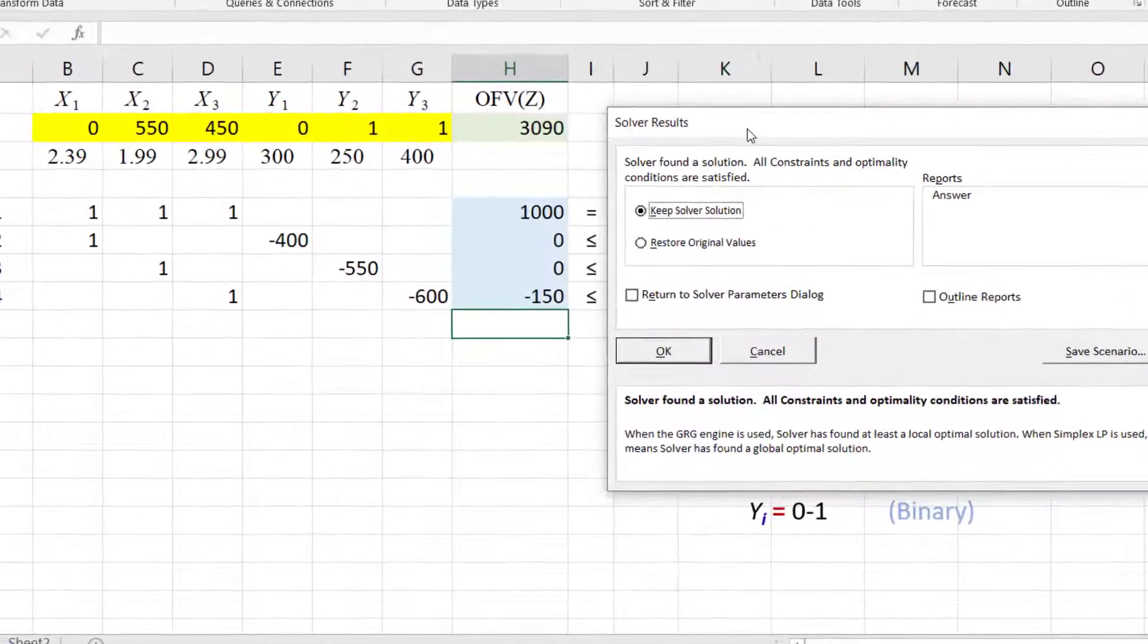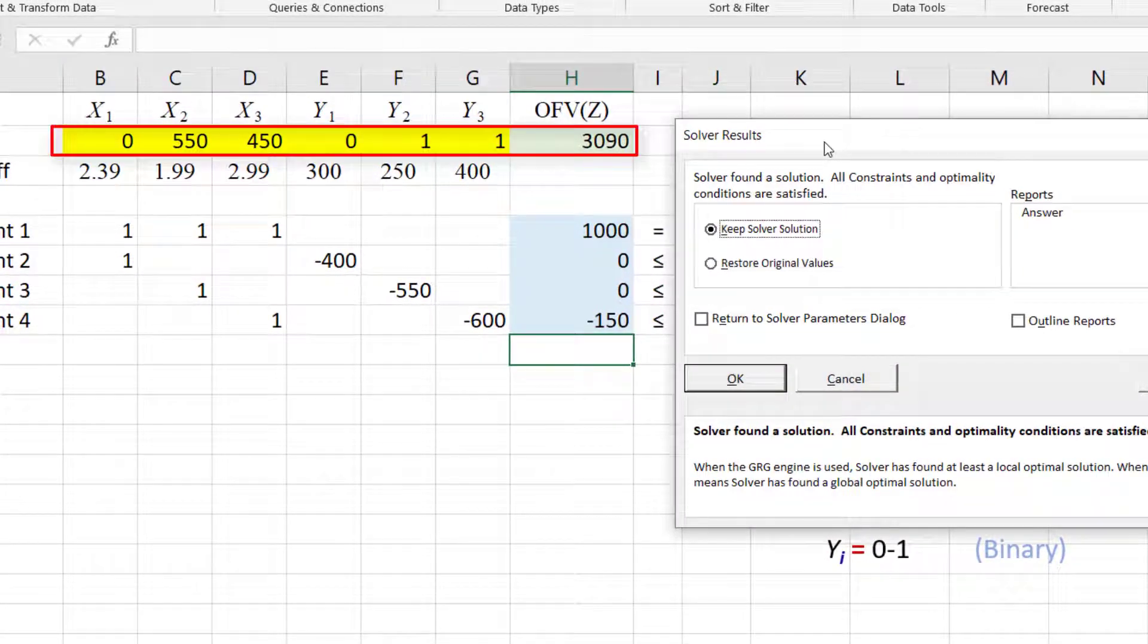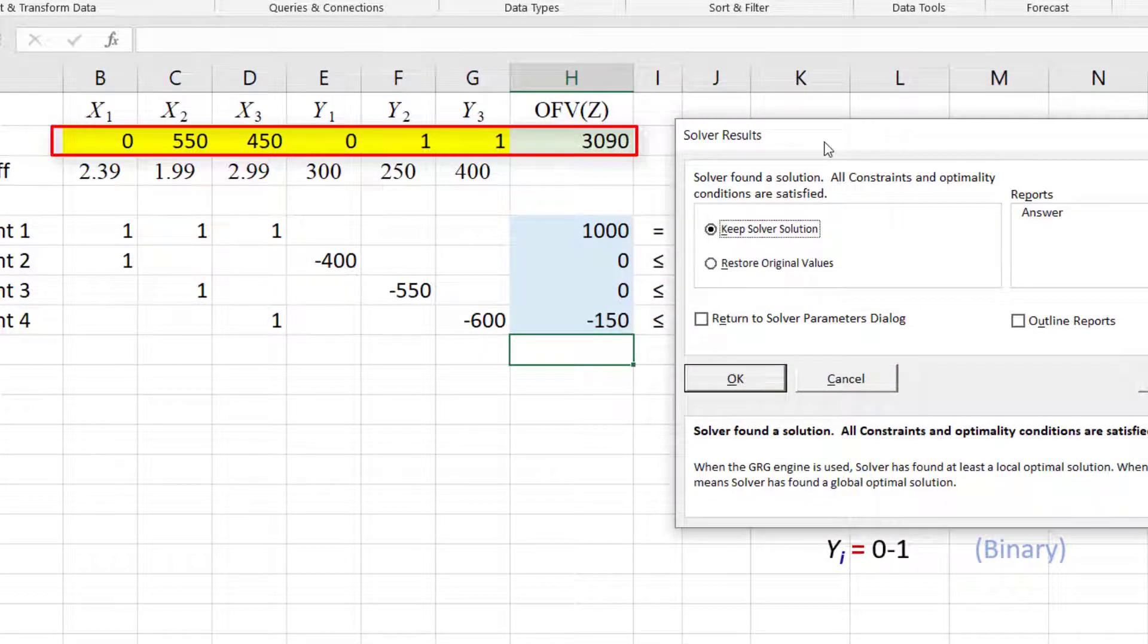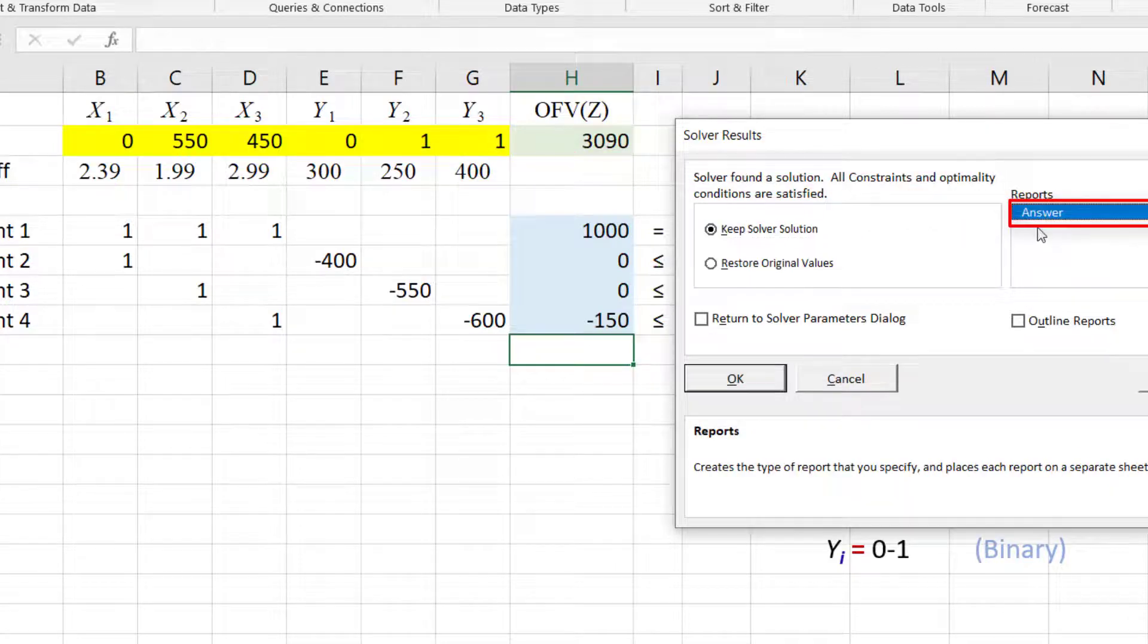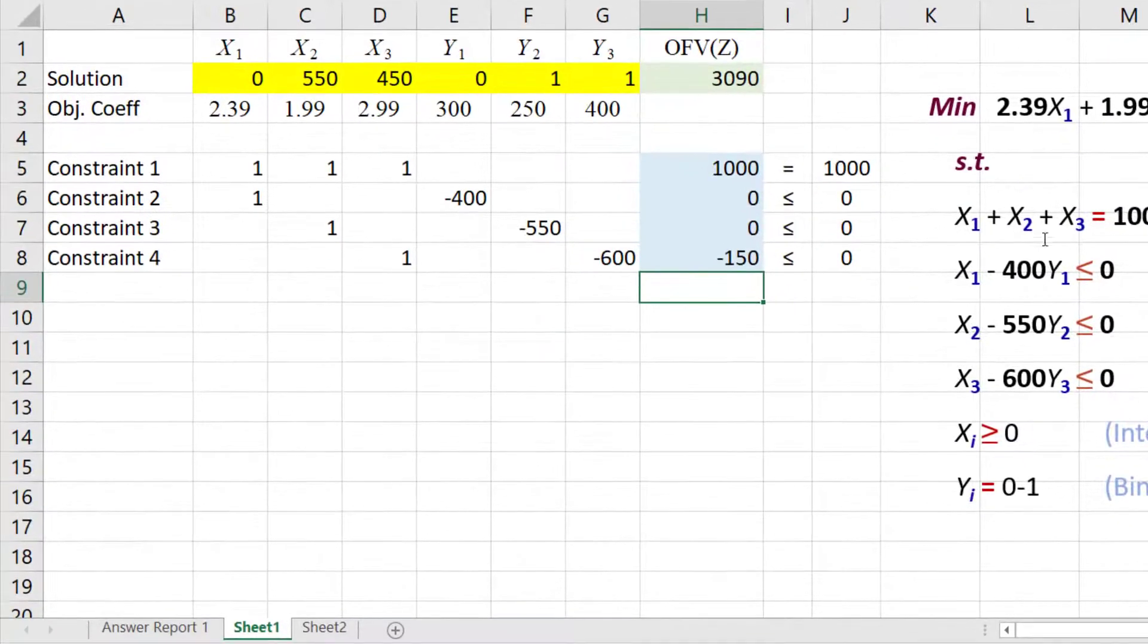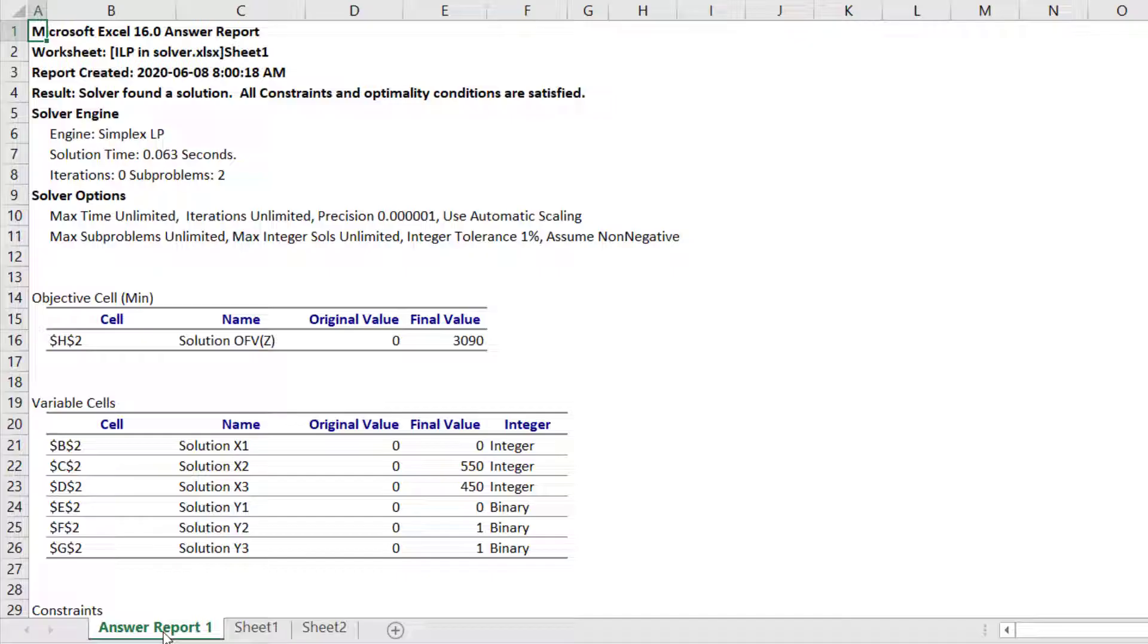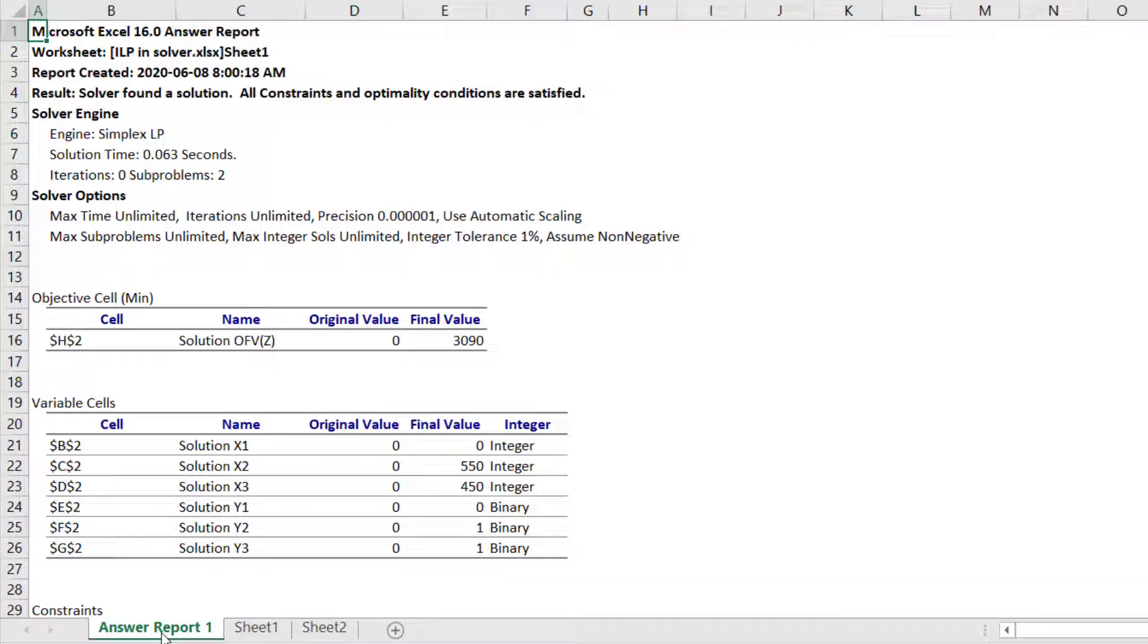We can already see the solution and the objective function value here, but we can also generate an answer report if we want. And we can view the answer report here. And that's it. Thanks for watching.